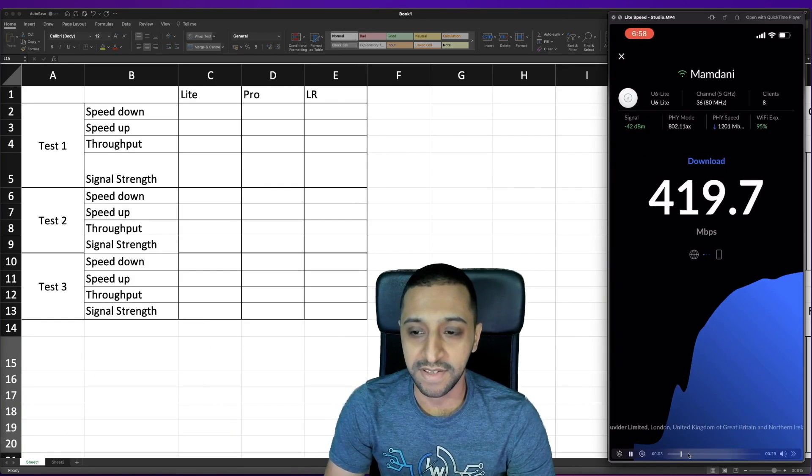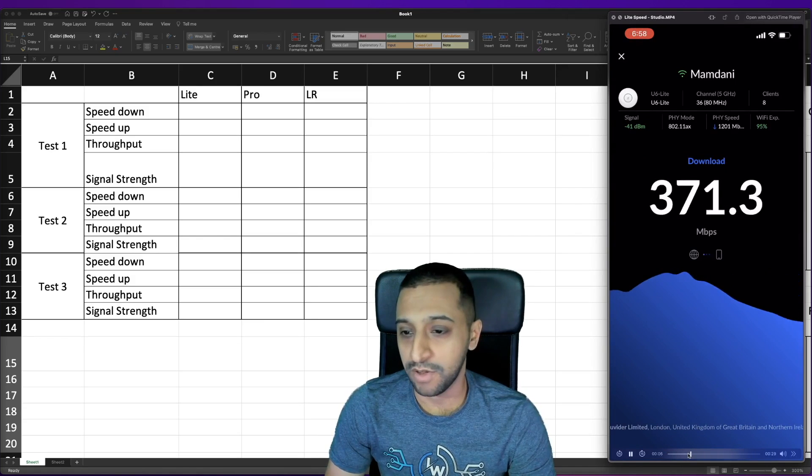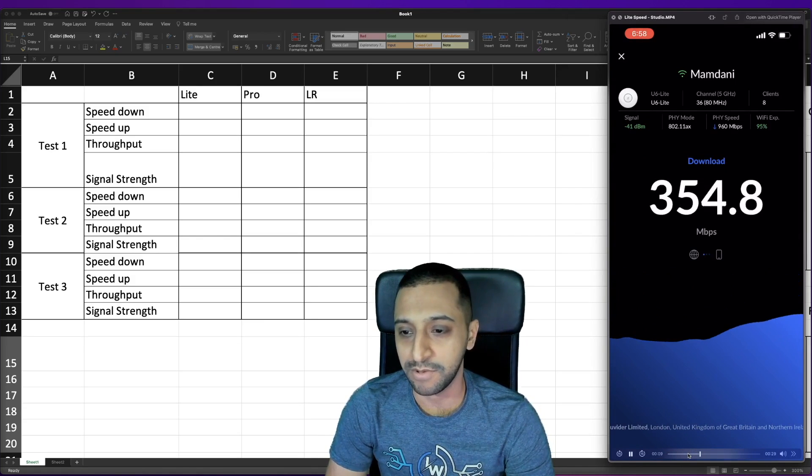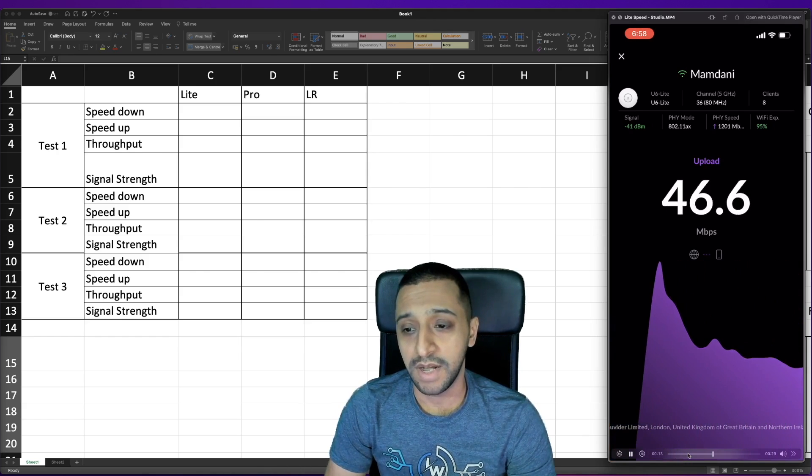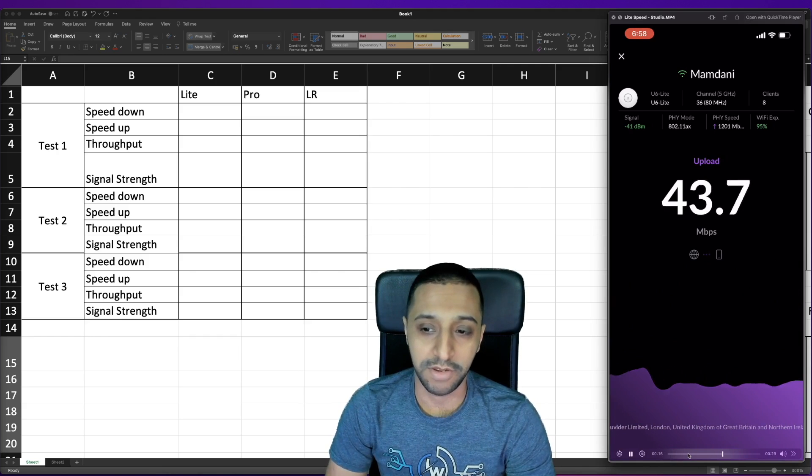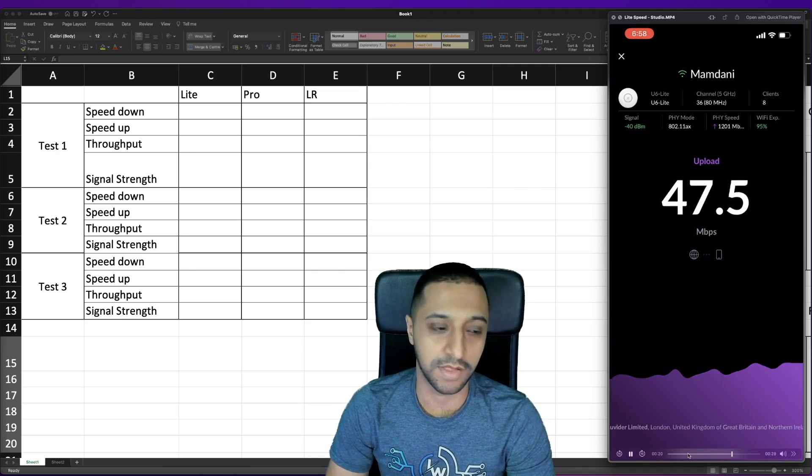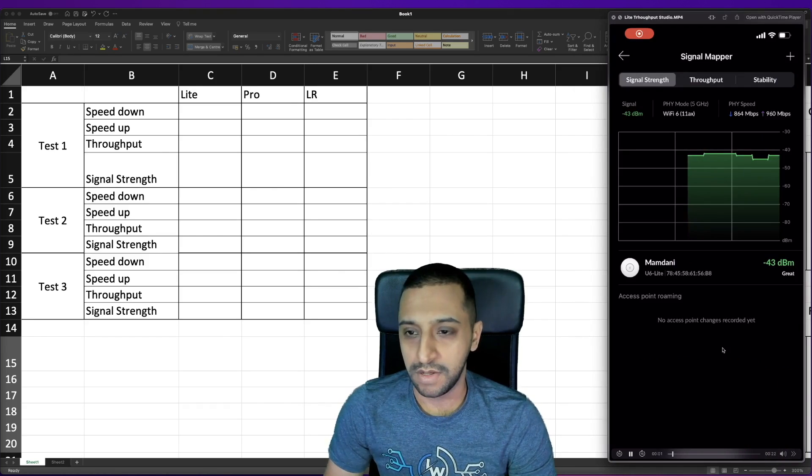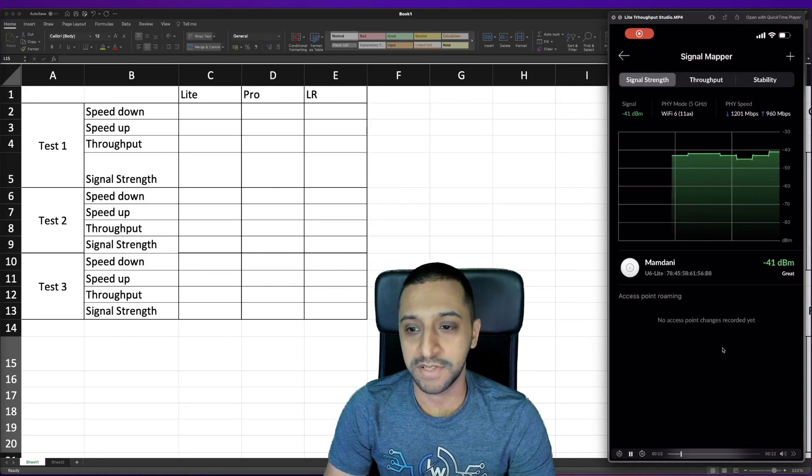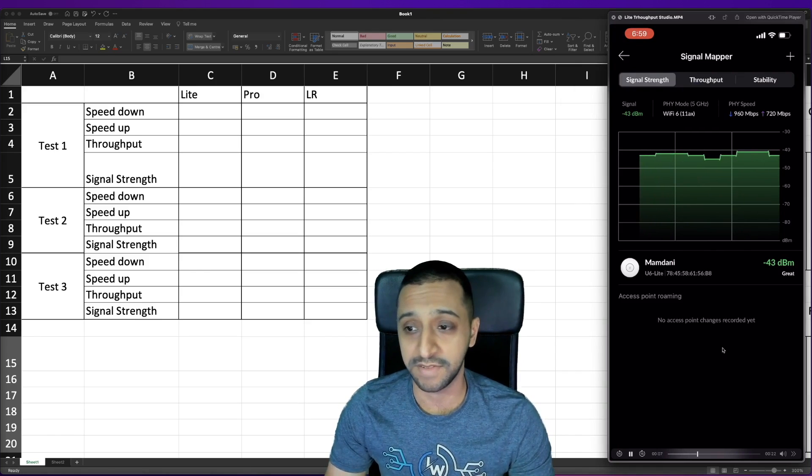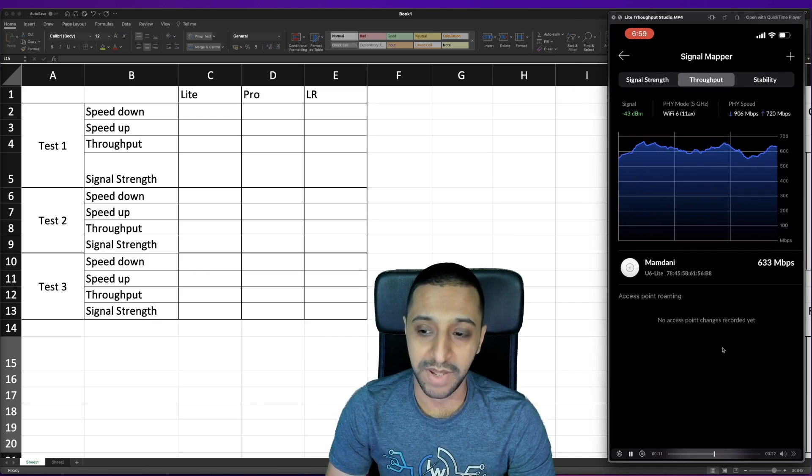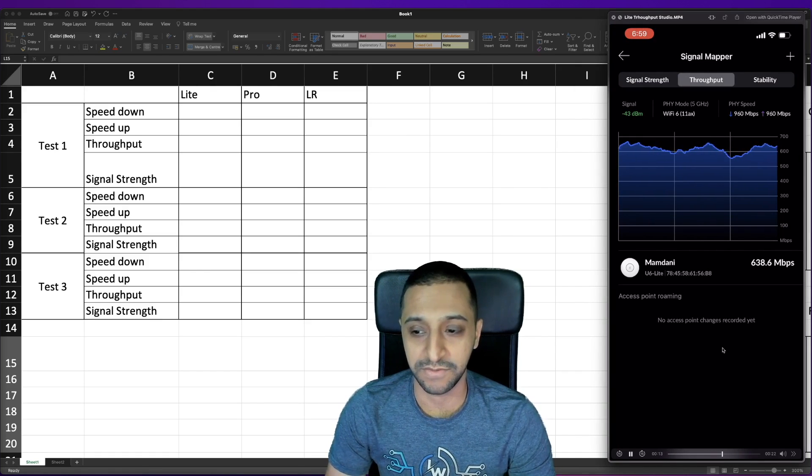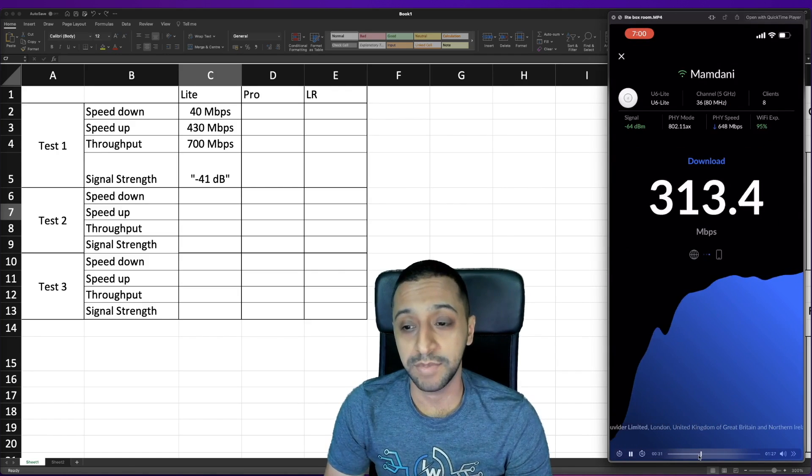Let's jump in with the speed test so we're getting approximately 430 megabits per second in terms of the download speed which is reasonable and my upload speed I'm only ever going to get between 40 and 50. We move on to the signal mapper so the signal is quite high because I am in the same room as it and throughput testing I'm getting about 600 to 650 megabits per second roughly there or thereabouts.